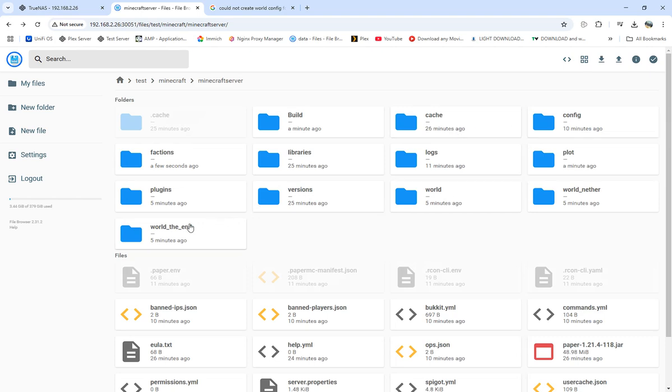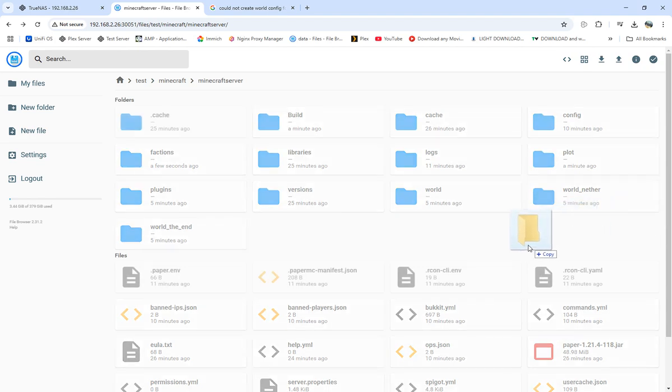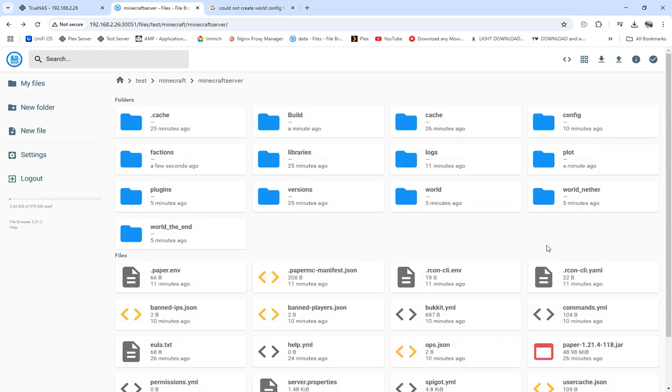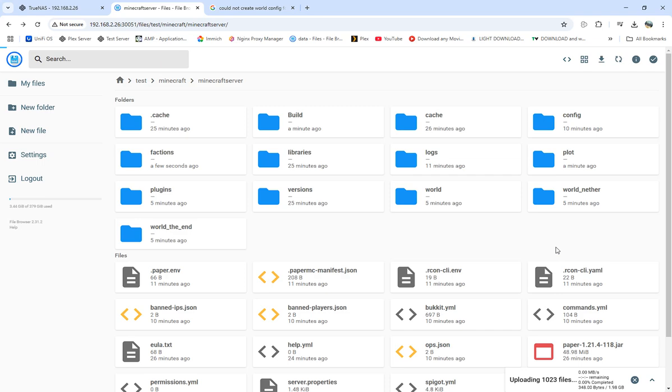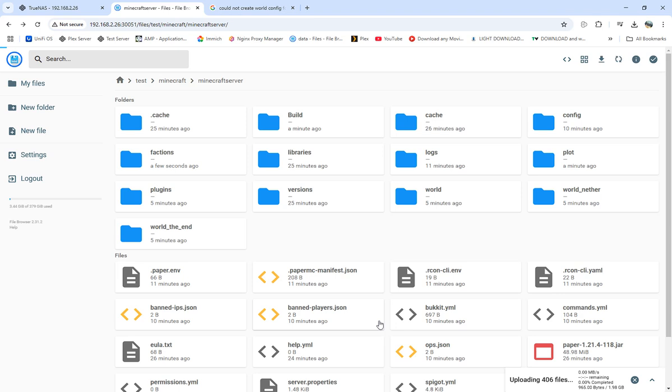So I got build, factions, and plot. Creative. Creative world's the big one. So we'll get that one transferring over. Once we get that, we need to get back into the plugins folder and fix one thing in the geyser.mc file.